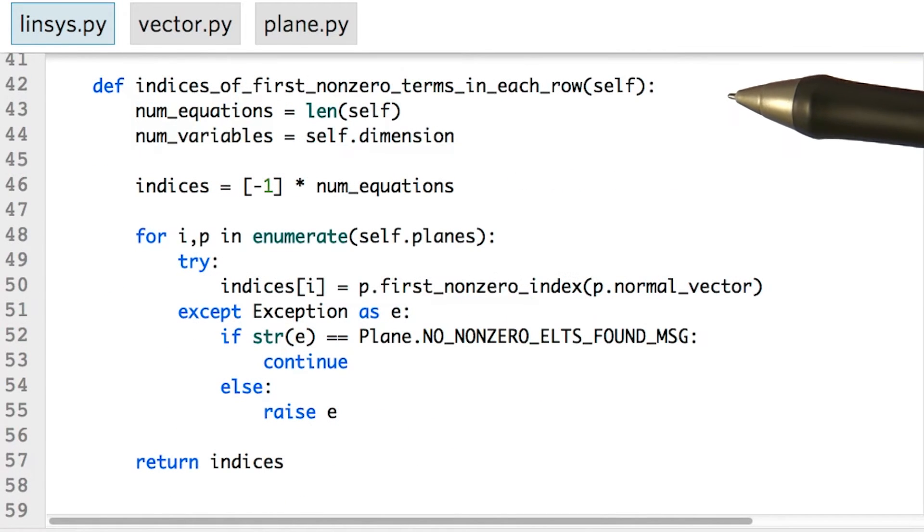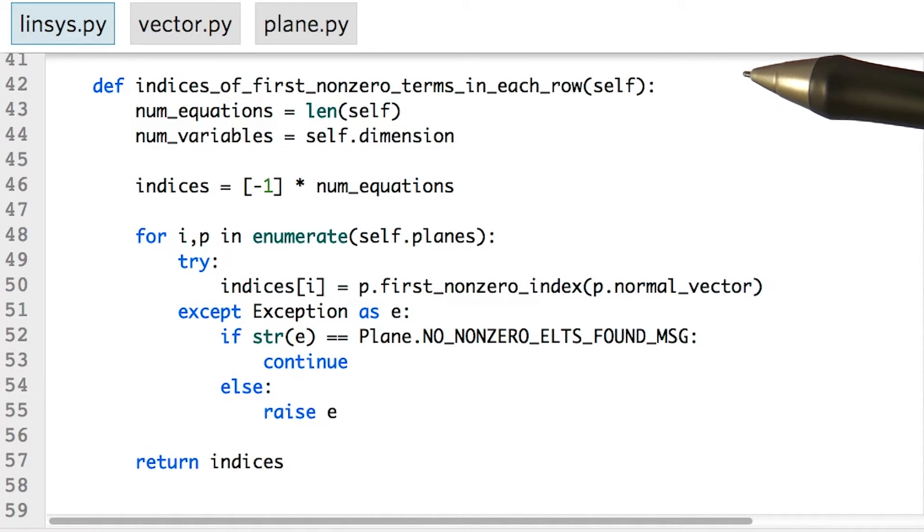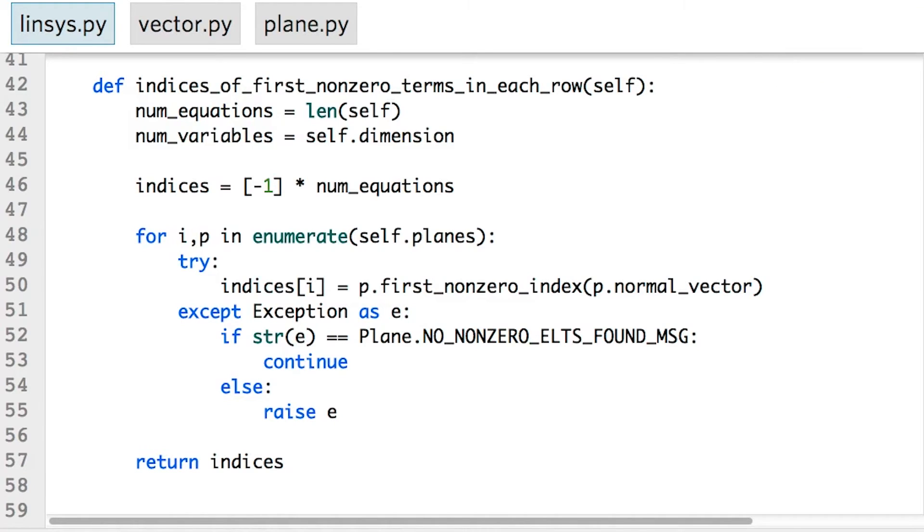There's also a function which obtains which term of each equation is the first non-zero term. This will be useful for finding the pivot variables in each equation. Note that the terms are zero indexed instead of one indexed, though we shouldn't need to worry about that since we won't be directly manipulating the indices of the lists that make up the system.